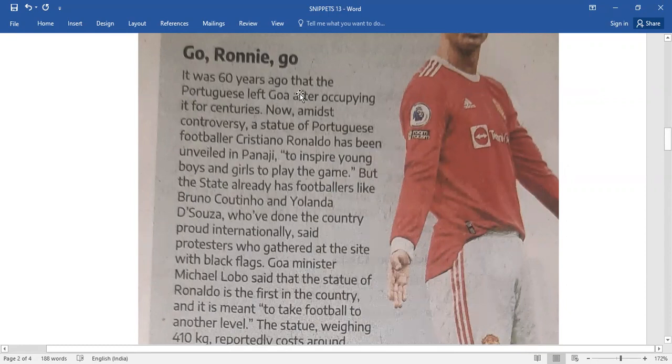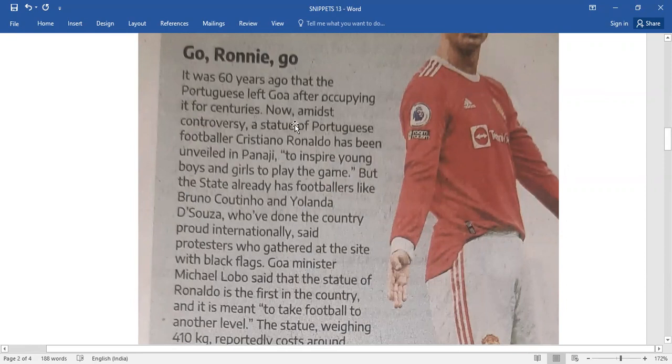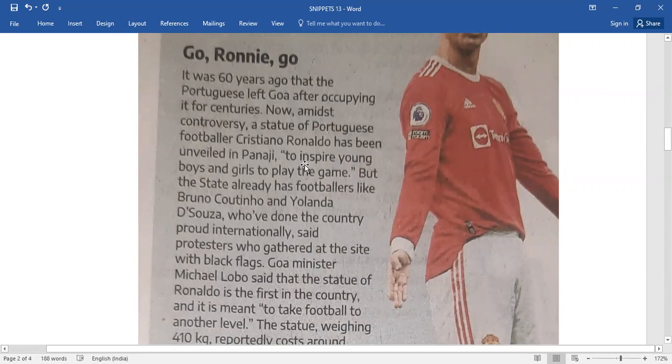It was 60 years ago that the Portuguese left Goa after occupying it for centuries. Now amidst controversy, a statue of Portuguese footballer Cristiano Ronaldo has been unveiled in Panaji to inspire young boys and girls to play the game.